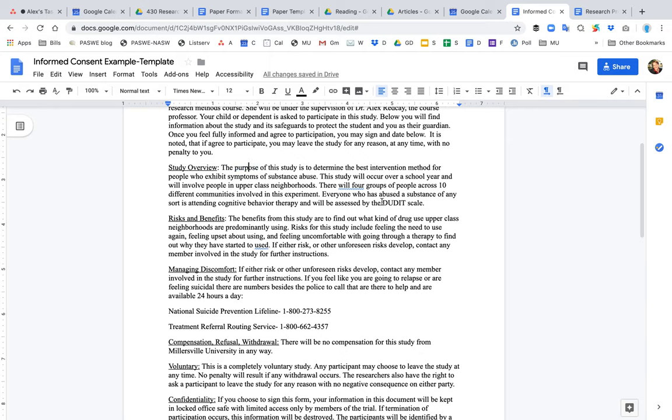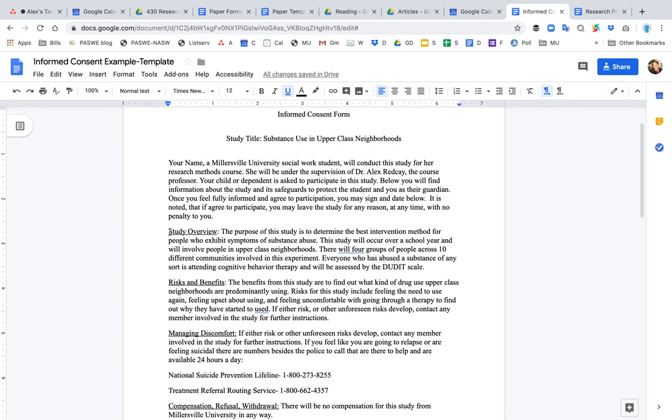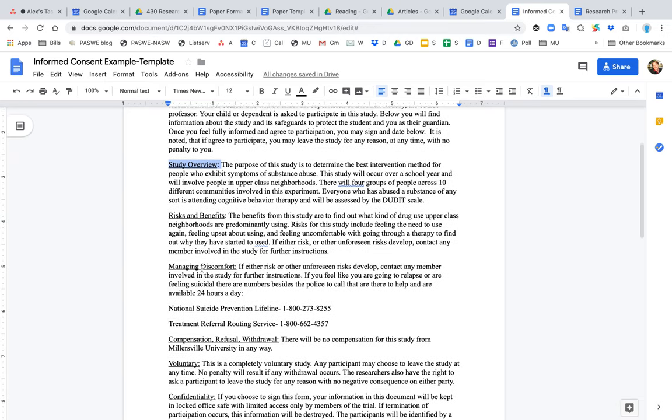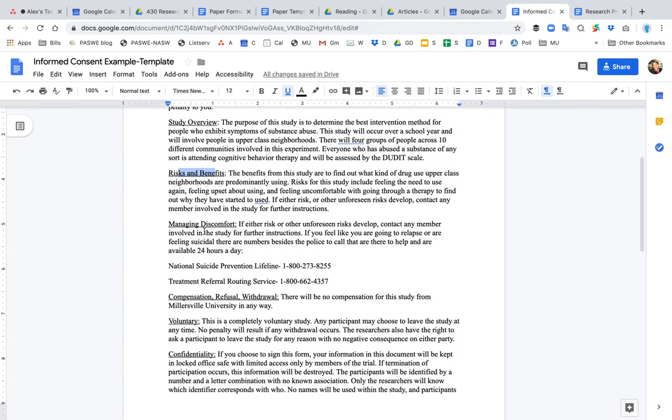They also mention what measurement tool they're using to assess people. They have a paragraph on risk and benefit. If you notice the formatting of this document, I like this formatting. You see the header there is underlined with a colon. It makes it very clear what we're talking about. So risks and benefits,